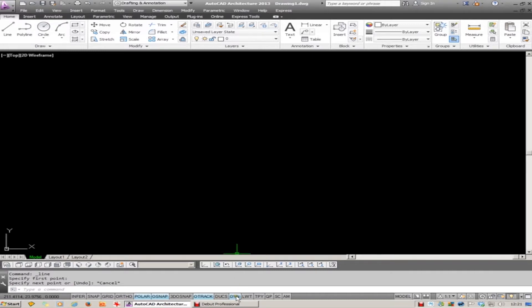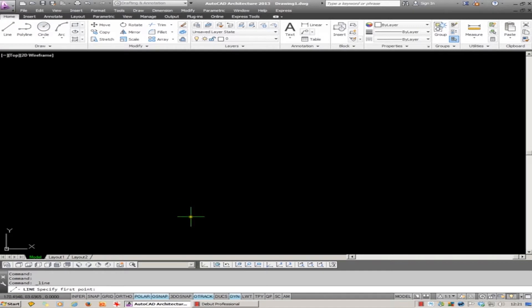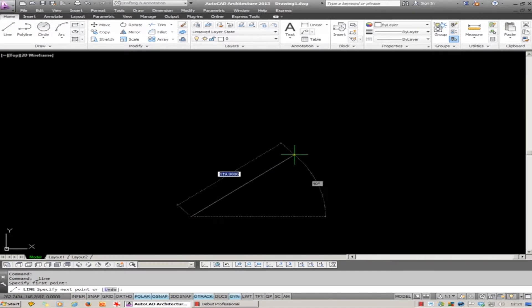the Dynamic Input is currently switched on. I start to draw a line, you will see that you are given both the Length and Angle.